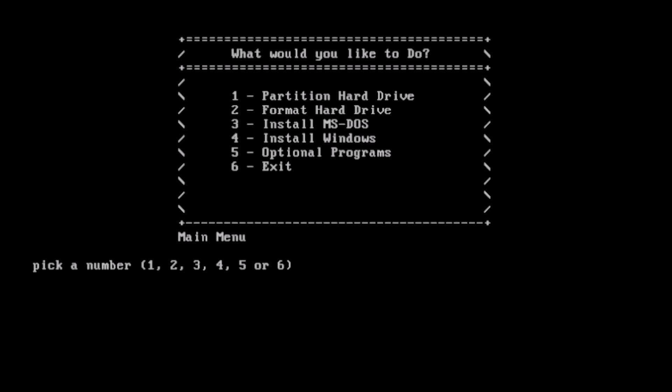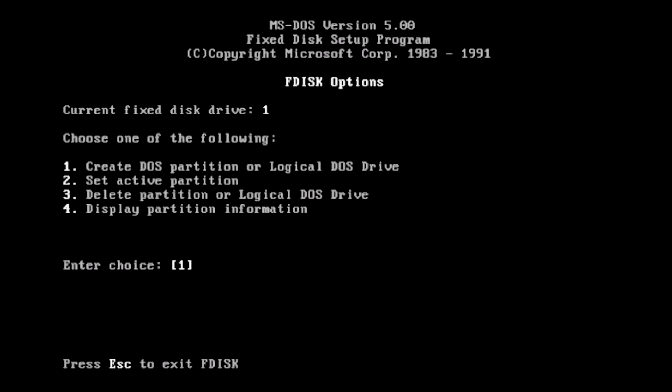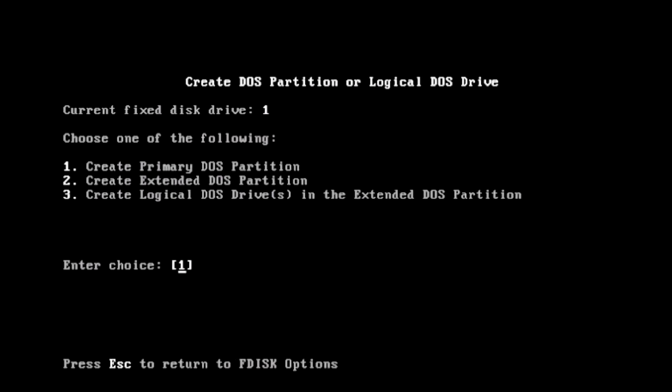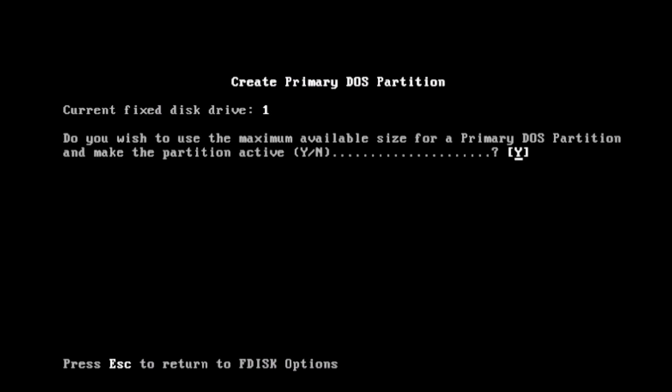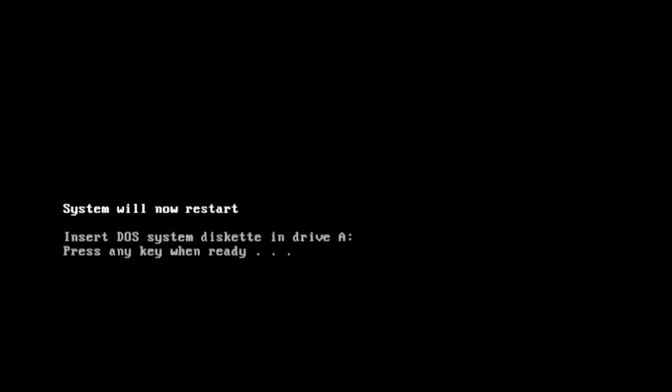This is going to launch FDisk for us. Select option 1 to create a new partition, 1 again to mark the partition primary, and yes we want to use the entire drive, and mark the partition active. A reboot is required here, and that needs to be done manually by the user.